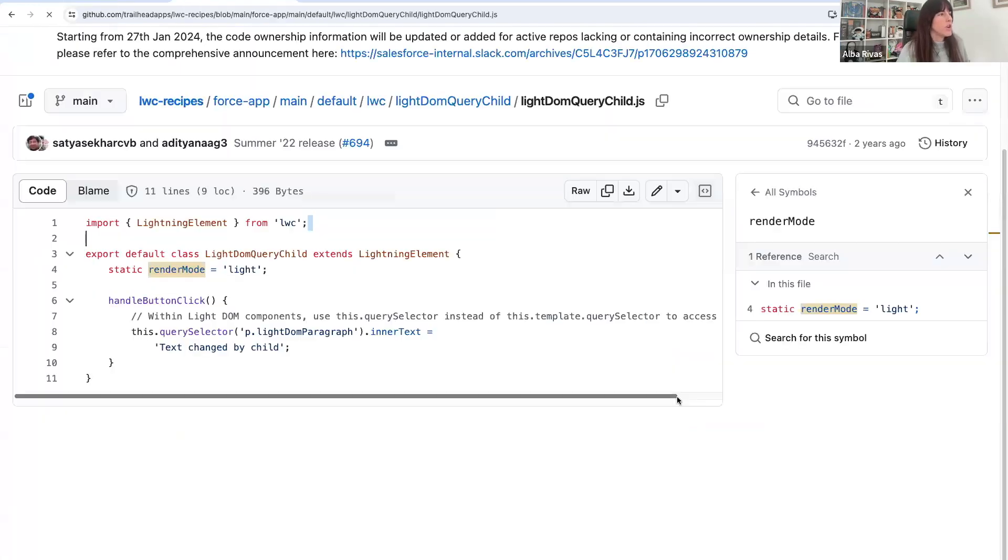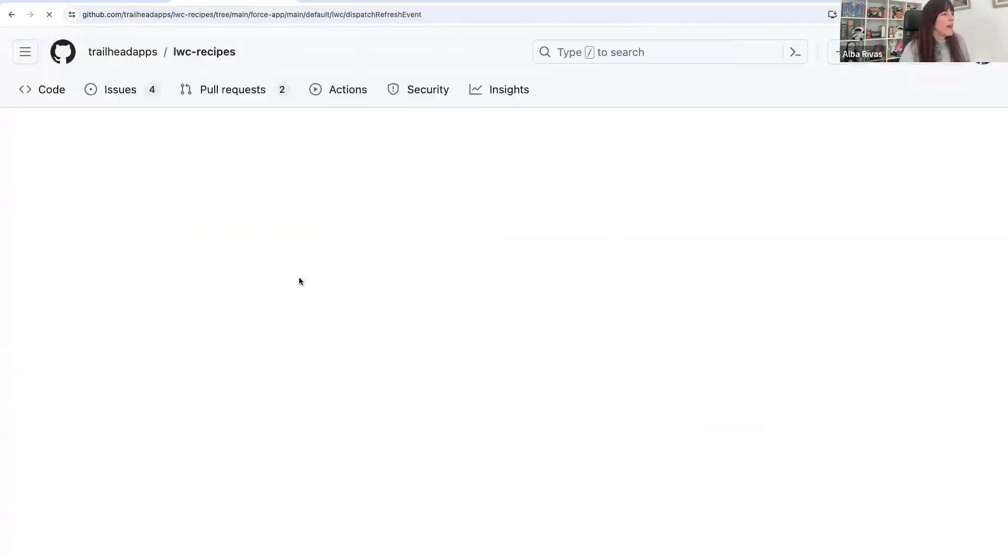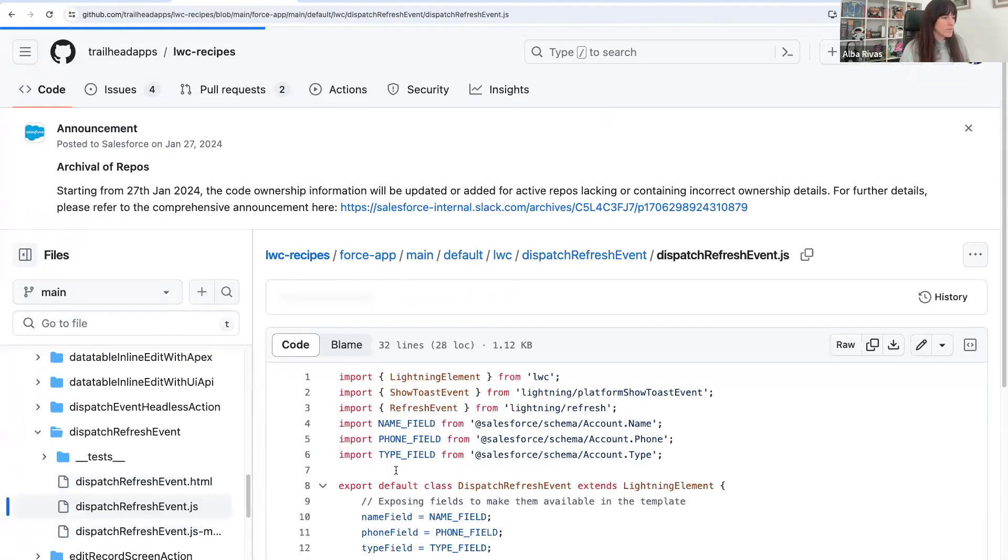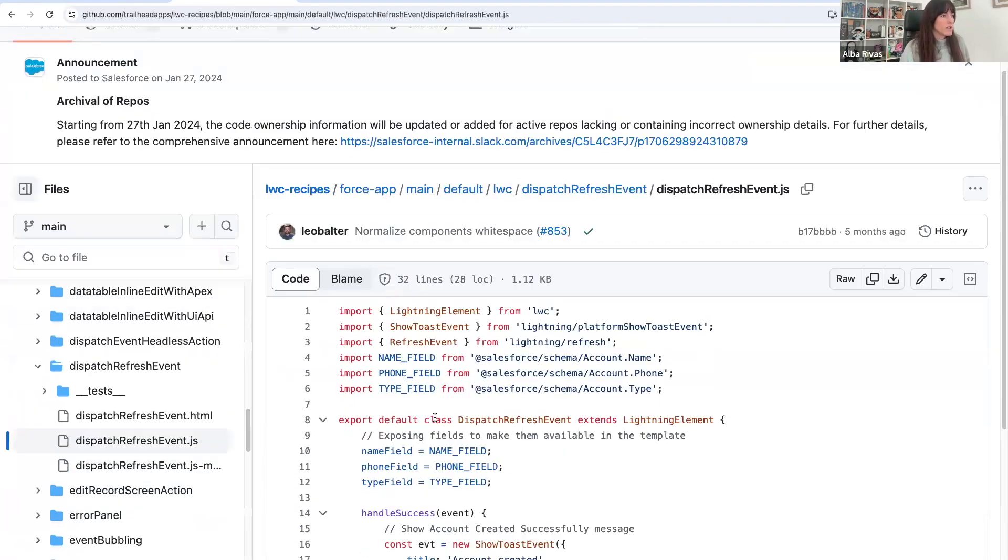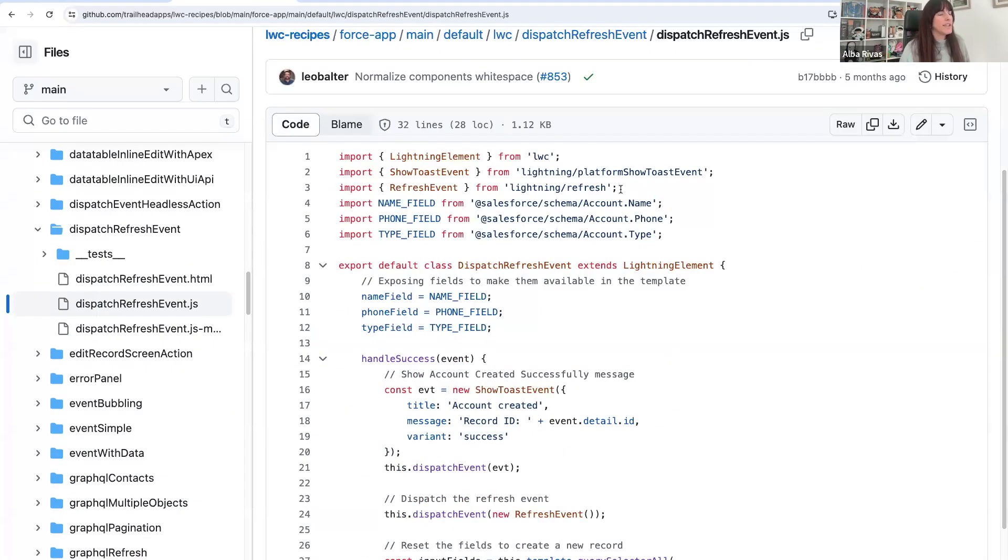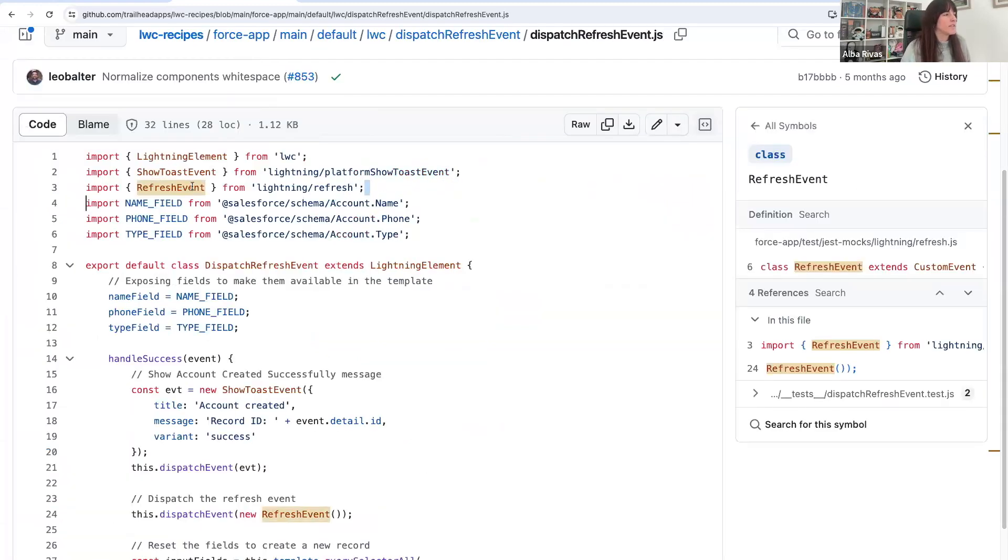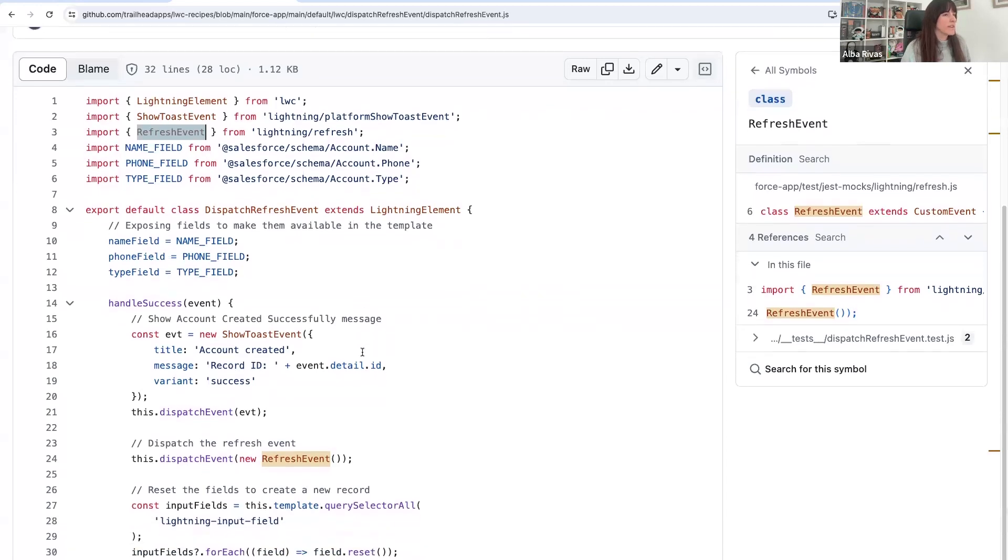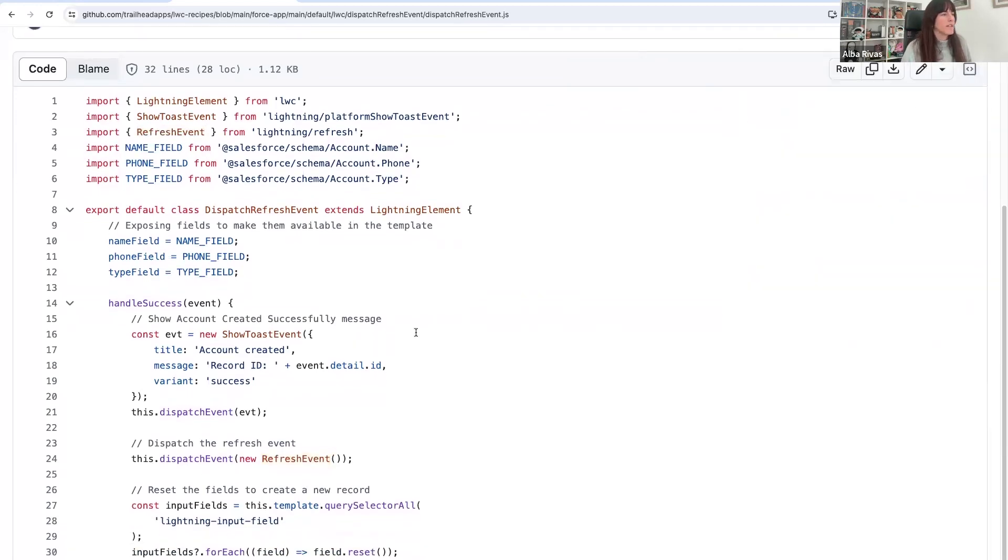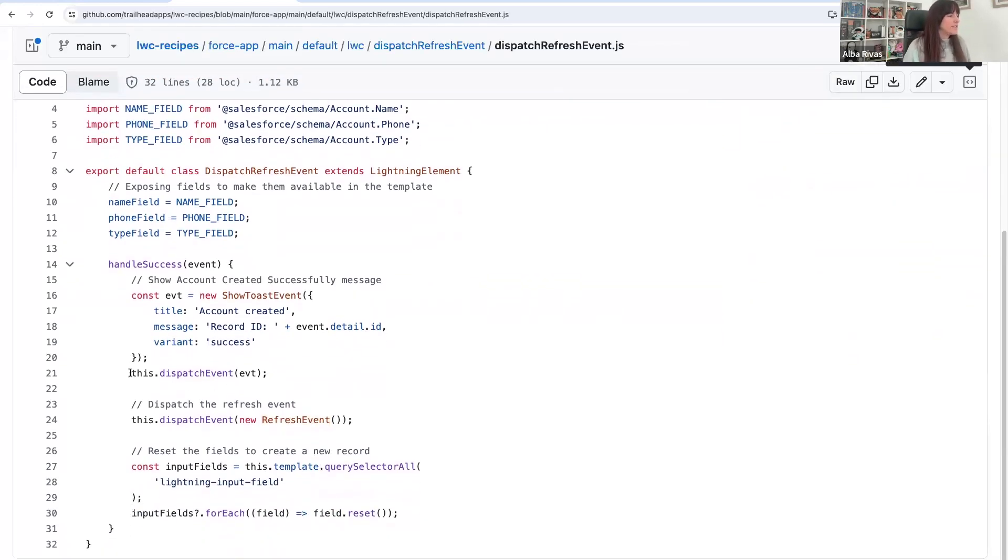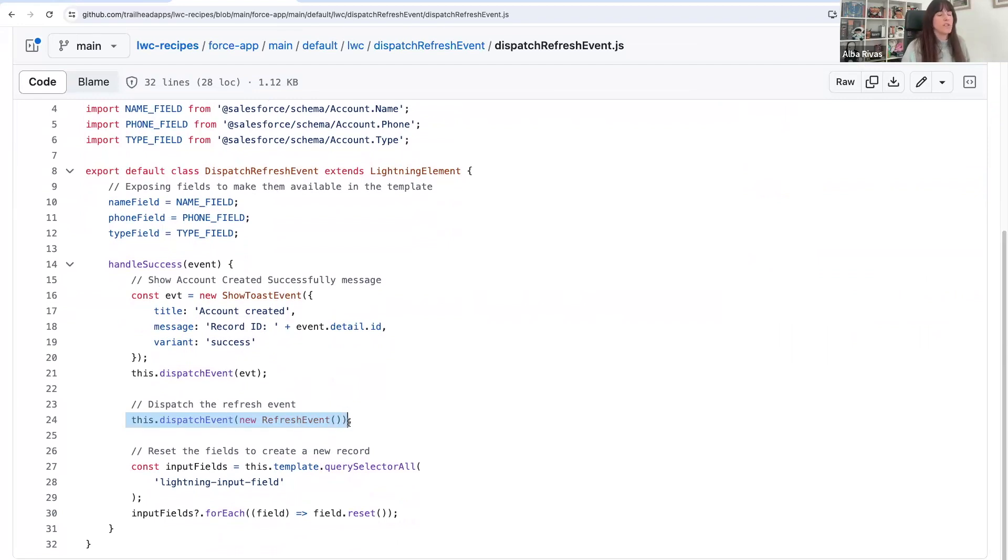So let me show you how the dispatch works. Basically what we do is to import refresh event from lightning refresh. And then once the account has been created, we dispatch that new refresh event.